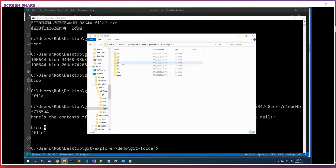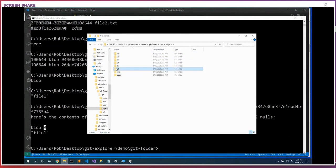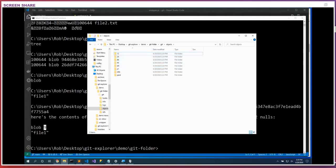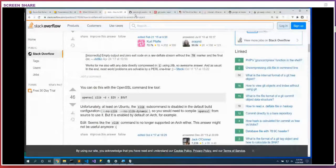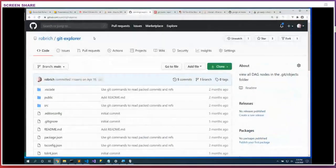Here's one commit — well, two commits, two tree nodes, two blobs — therefore we have six files in our repository right now. Wouldn't it be cool if we could browse through all of them together? I built this open source project at github.com/robrich/git-explorer that allows us to do just that.